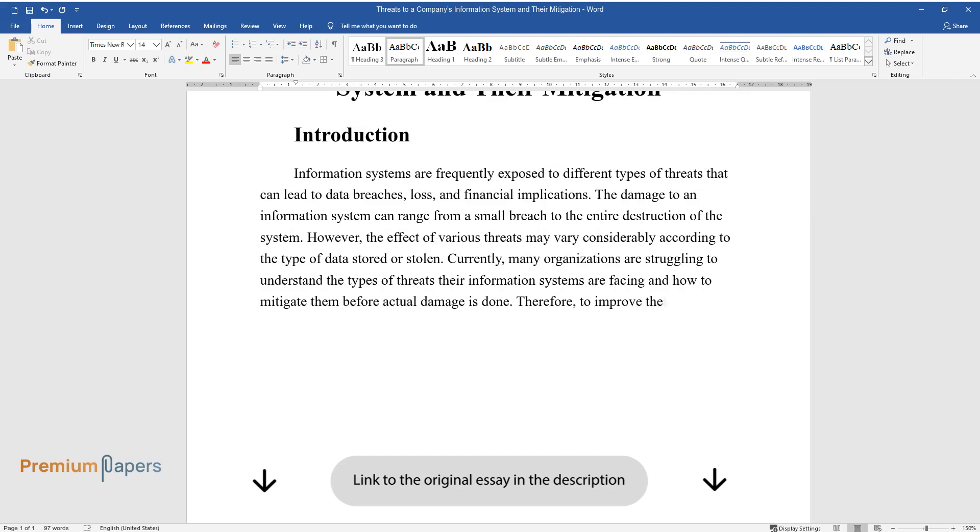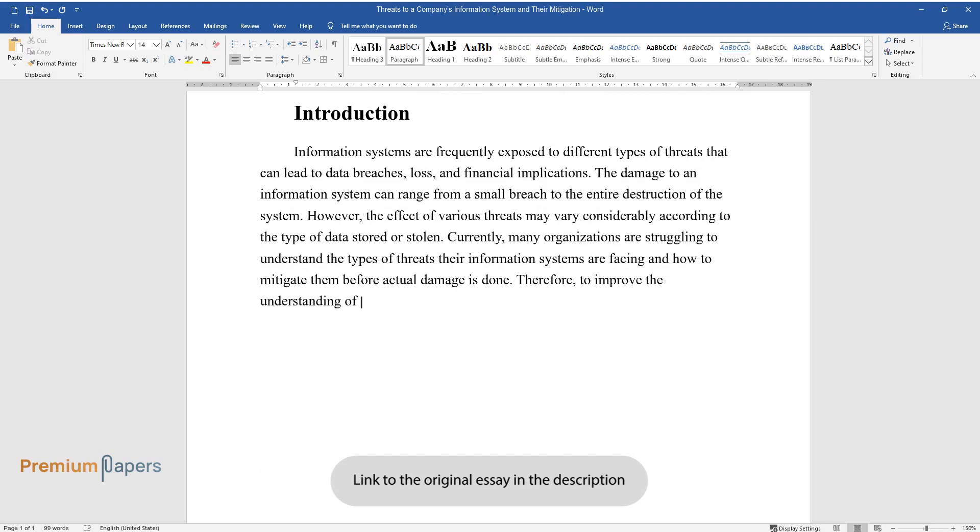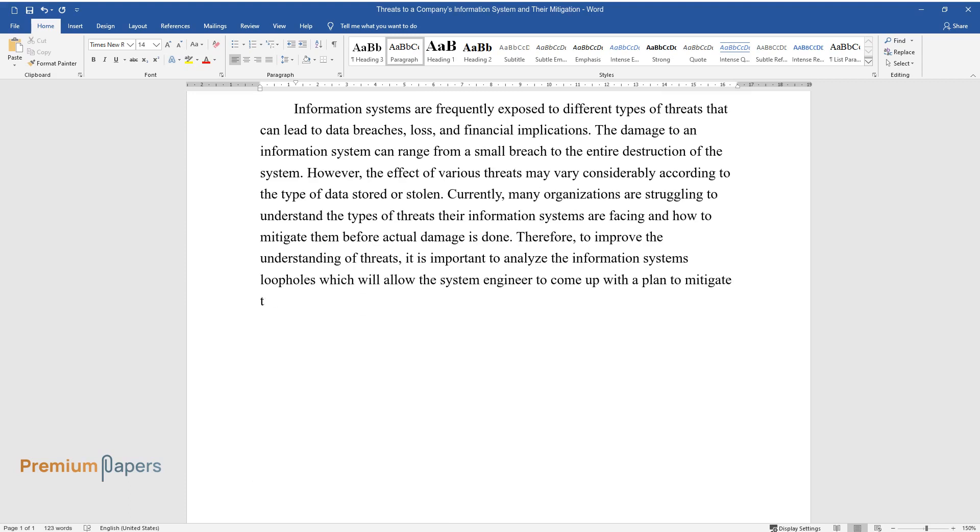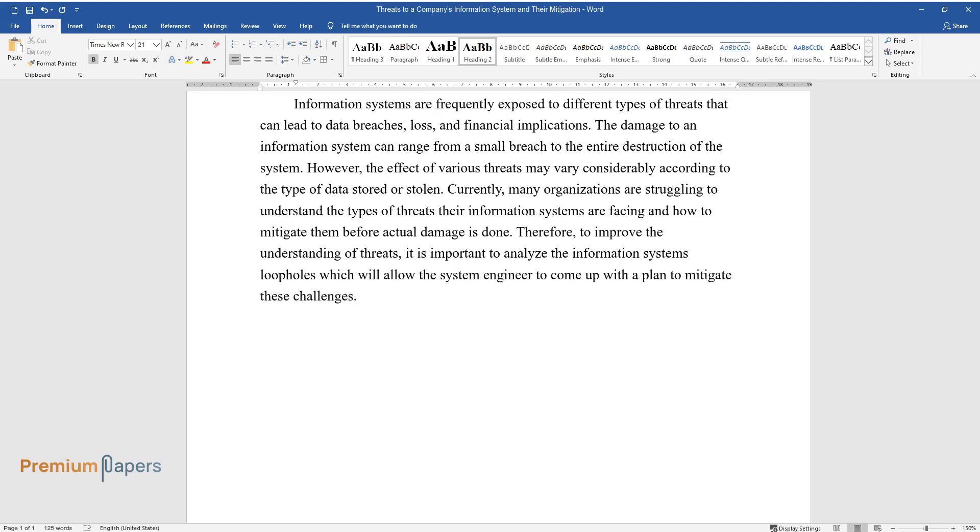Therefore, to improve the understanding of threats, it is important to analyze the information system's loopholes which will allow the system engineer to come up with a plan to mitigate these challenges.